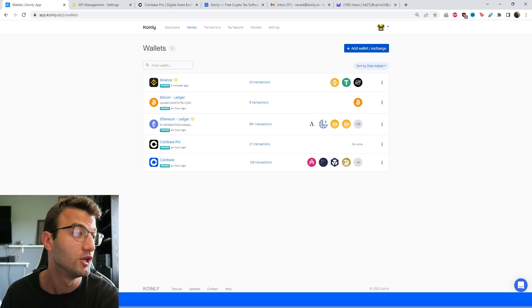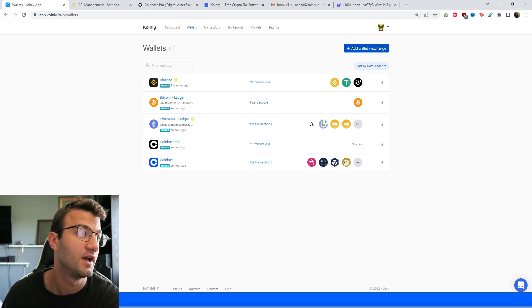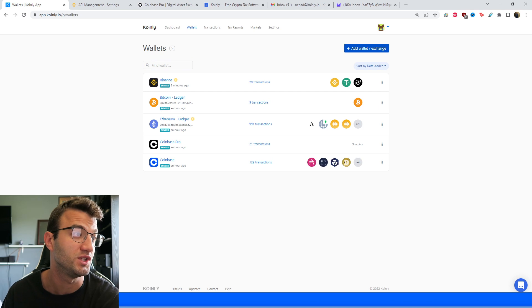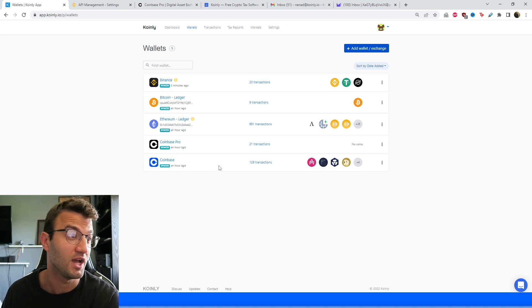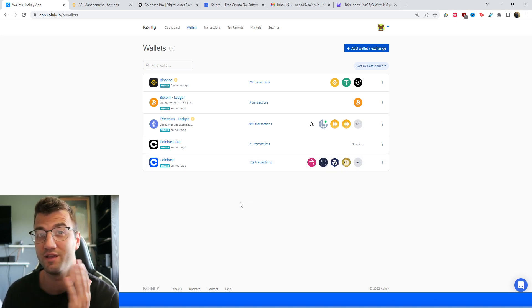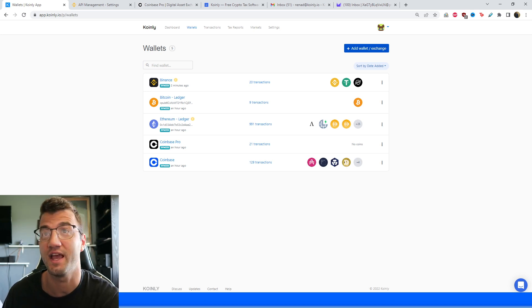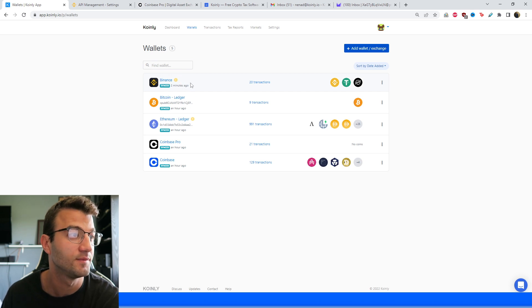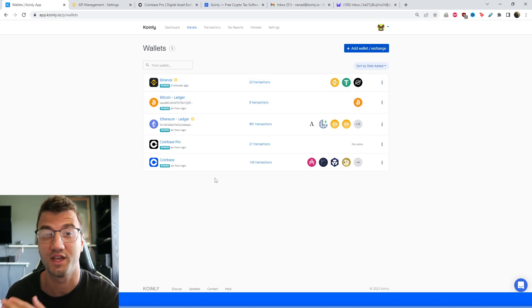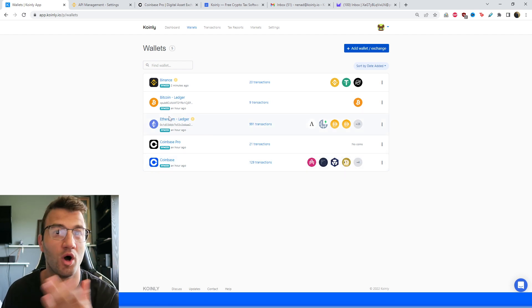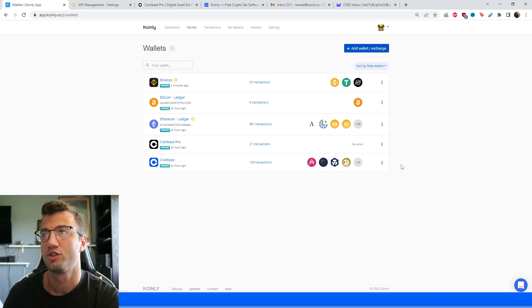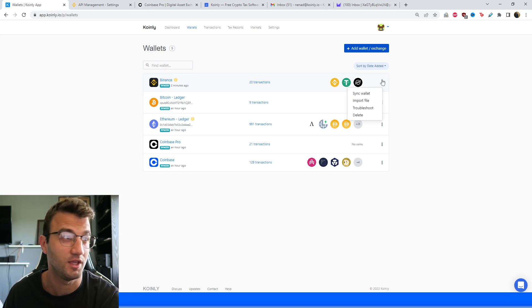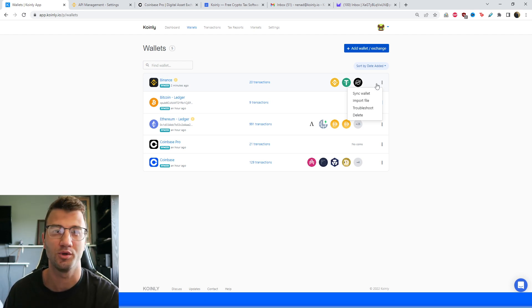Now that we've added all our important wallets, the most important part of this video is the transaction review. Make sure you've added all your wallets. A quick way to check if everything was imported correctly is to compare the balances you see on Coinly with what you actually have on your exchange account. Since all my wallets are imported via the API, Coinly will do this automatically, saving you countless hours. You may see a yellow circle next to a wallet if there are differences — minor differences can be safely ignored, such as 0.00001 ETH.